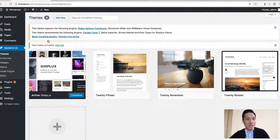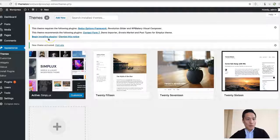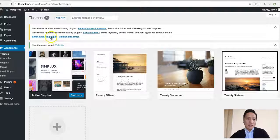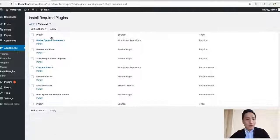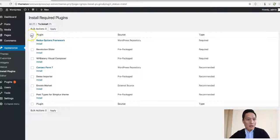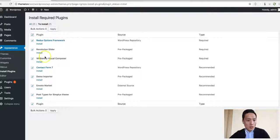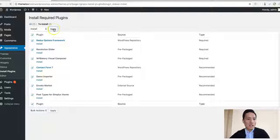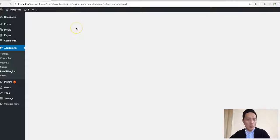But we need to install and activate some required plugins. We have these plugins that need to work with the theme and I want to install all of them first.